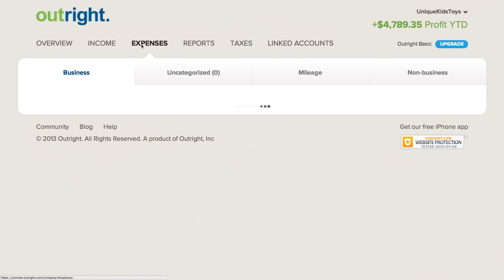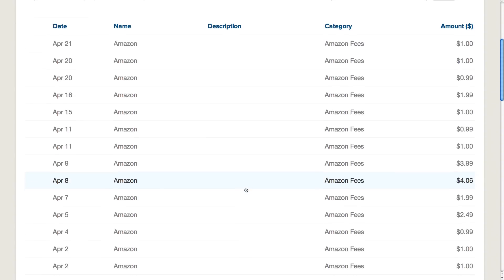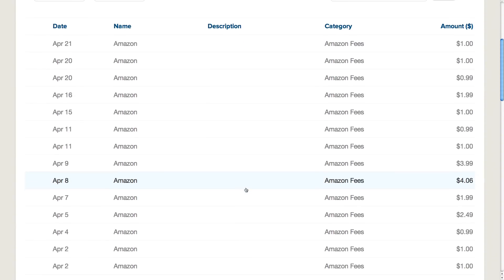In the Expenses tab, I can see all the expenses which have been imported from my Amazon seller account, which in this case only consists of my Amazon fees.